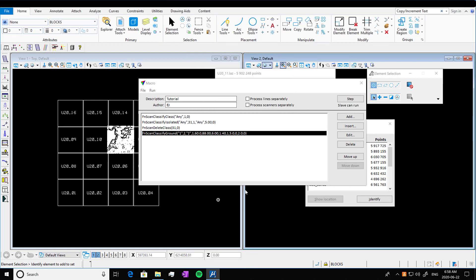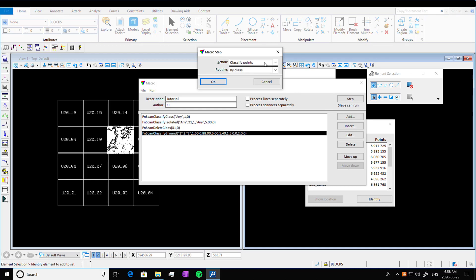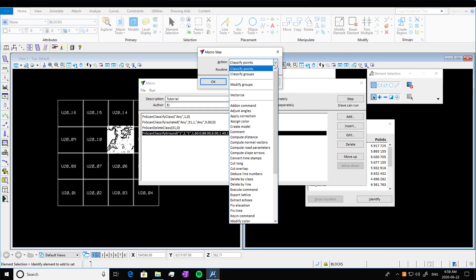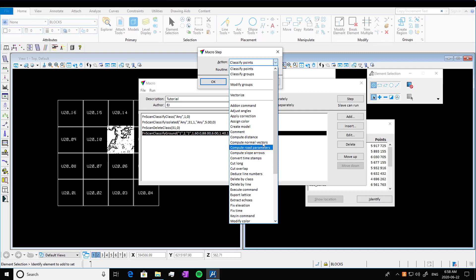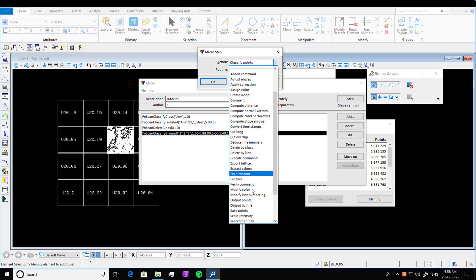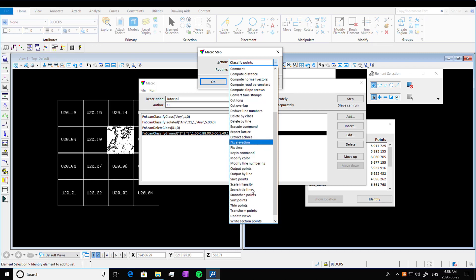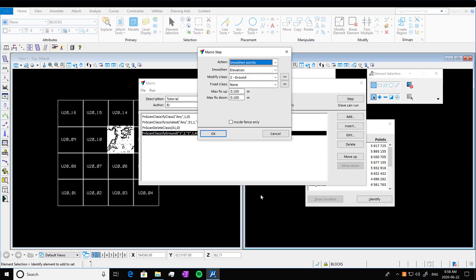So you don't have to follow any of these specific steps. I'm just showing you a general process, but next we're going to add, we're going to go into action and we're going to smoothen out points. This will smoothen out our ground points. If I can find it down here. So smoothen points. We're just going to do it by ground. We're going to smoothen the elevation. So this is actually going to stick with our defaults here. So I'm going to press okay.